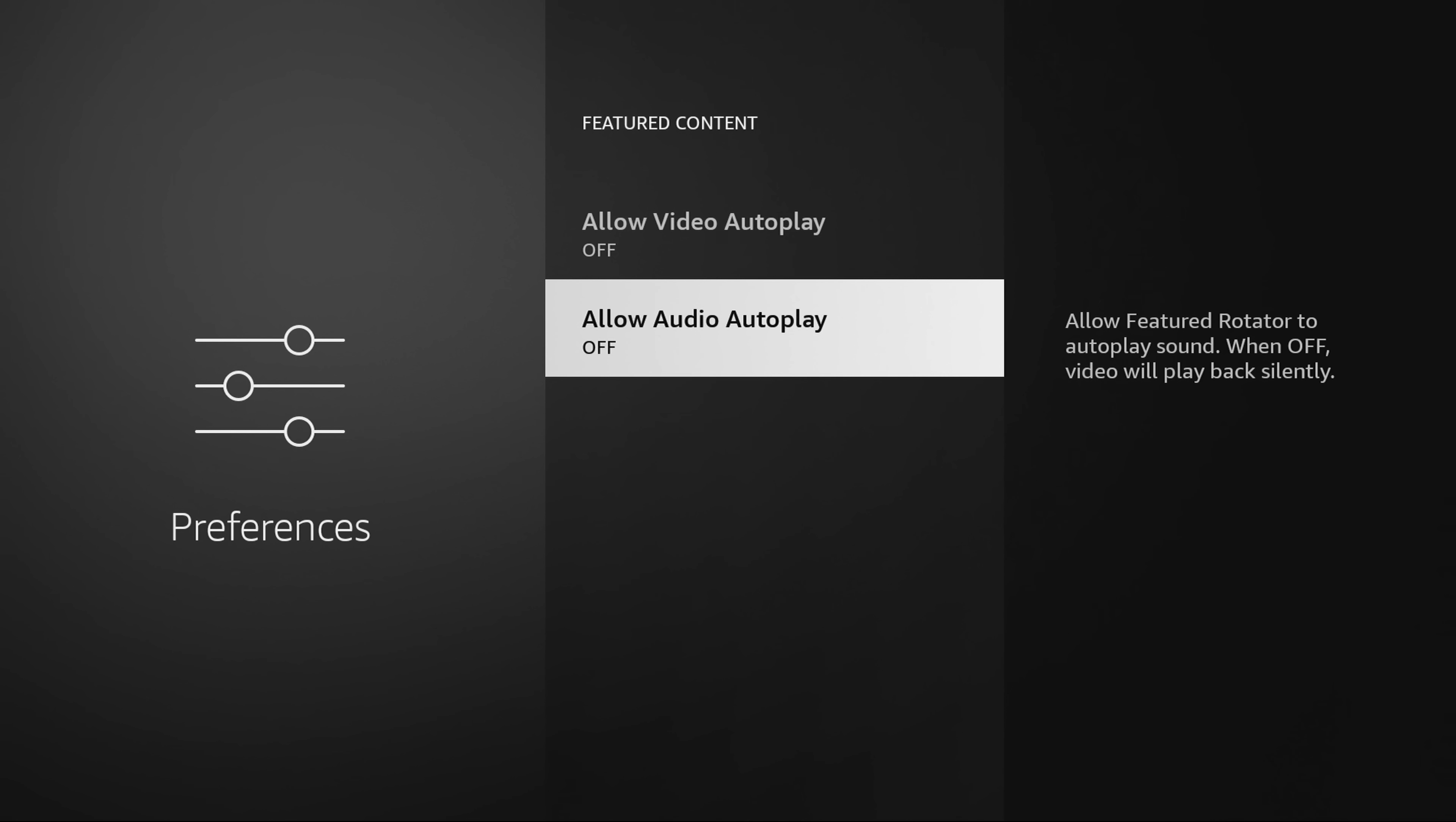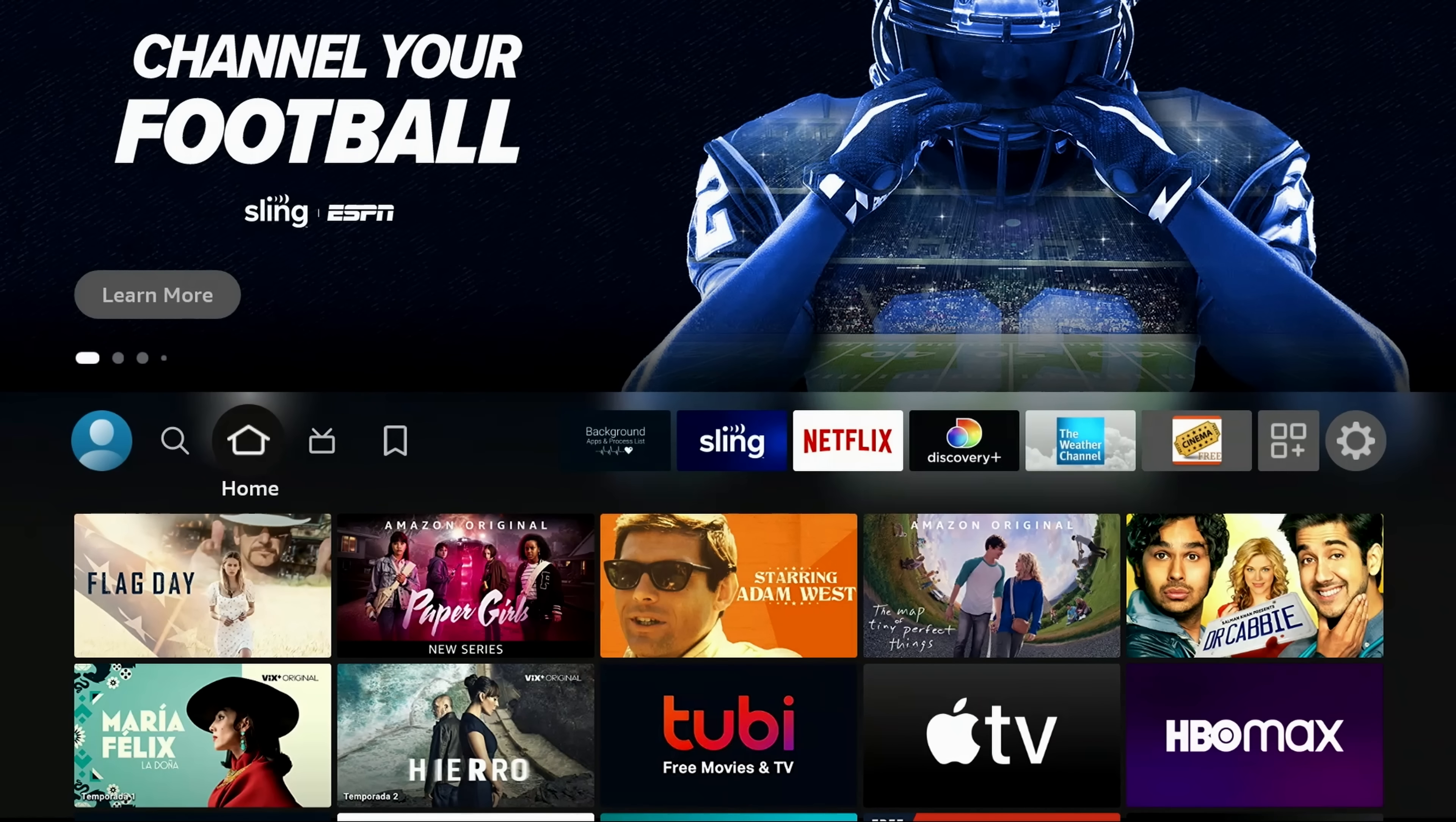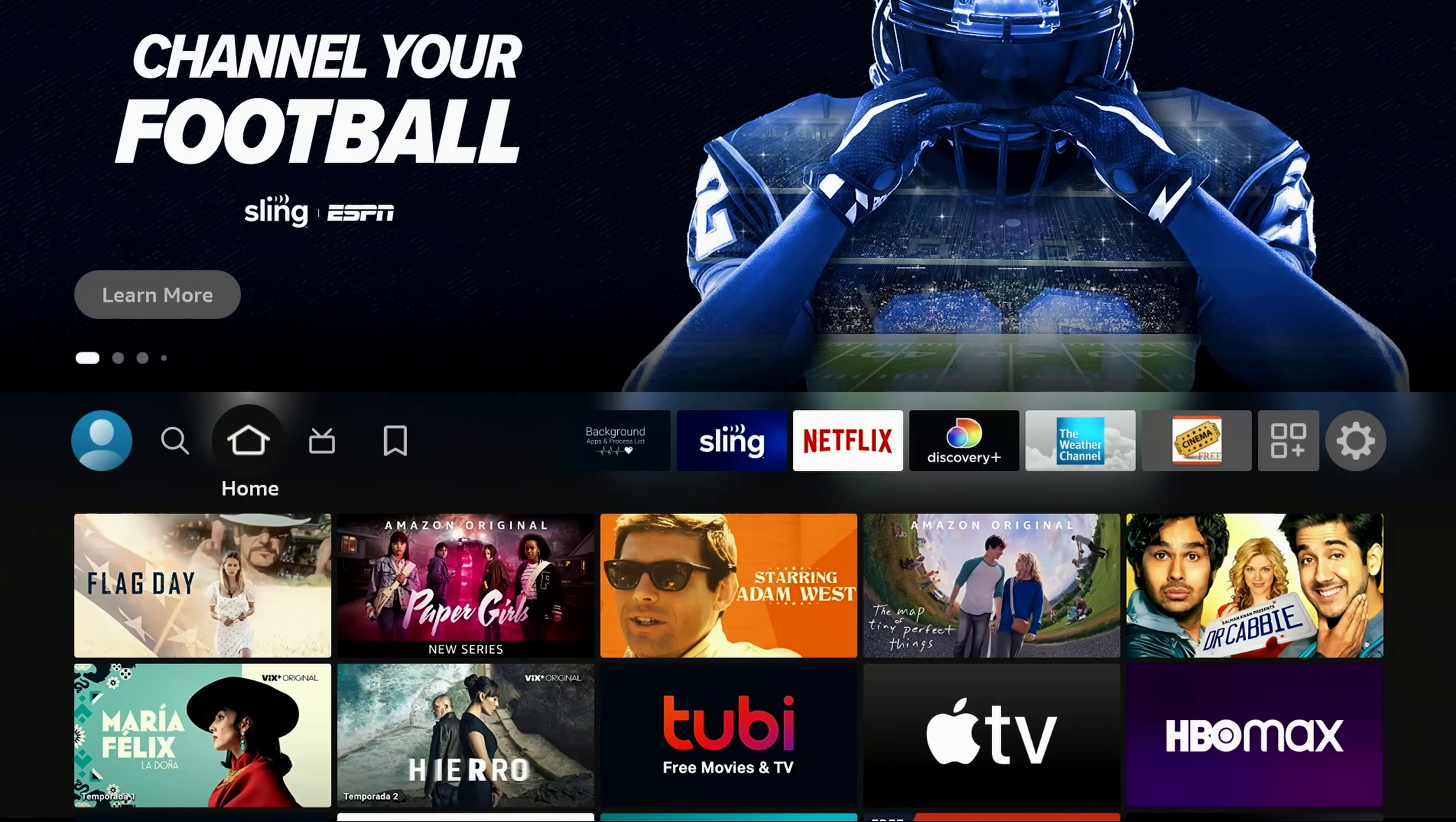But if you have an older Fire Stick or even the new Fire Stick 4K Max will slow down by having that autoplay feature on. So go ahead and turn that off. Now, if you go back home, we're going to quickly talk about the second, and this is without question the most important.